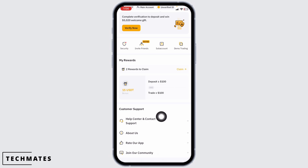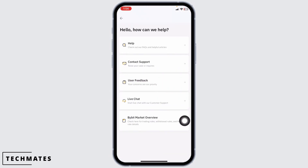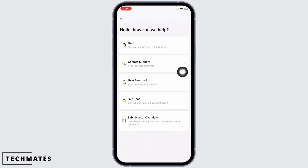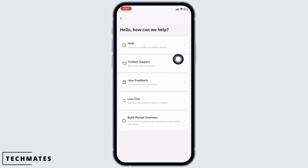Now scrolling down you're going to see the option of Help Center and Contact Support. Click on that option. With that you're going to get different options to contact Bybit customer support.